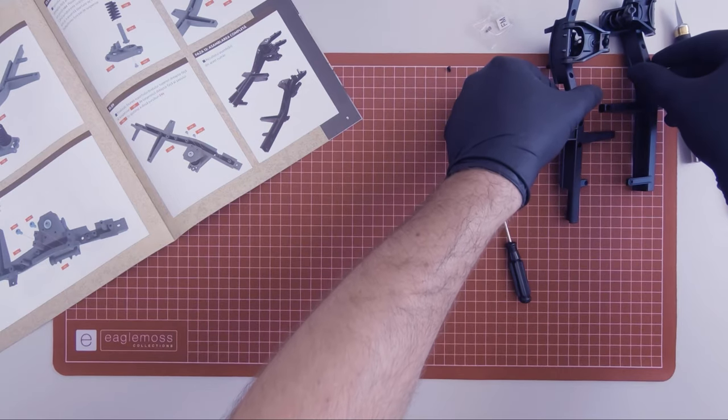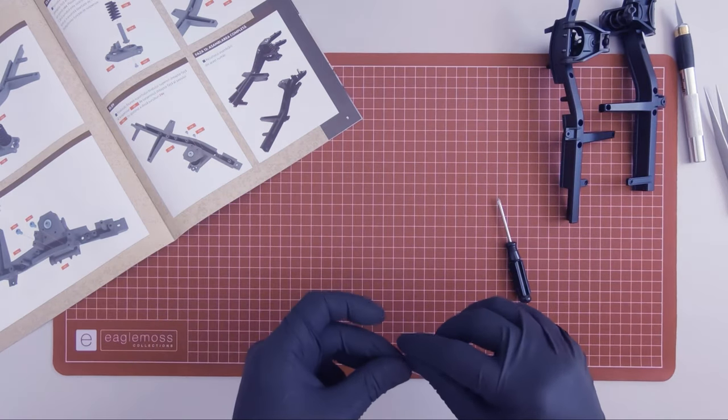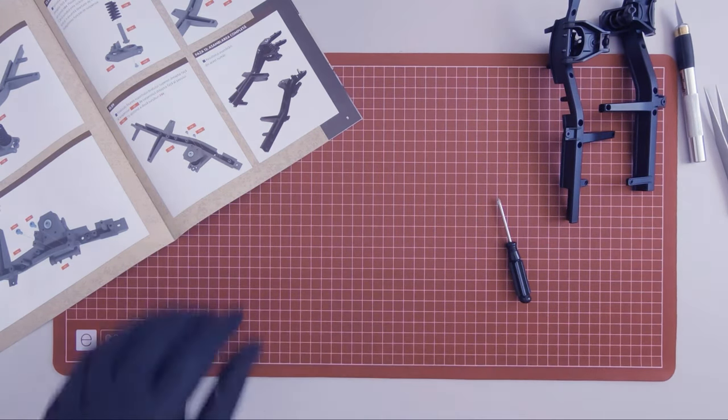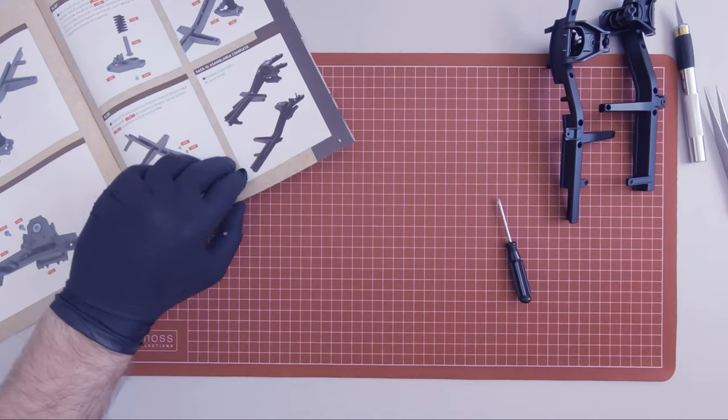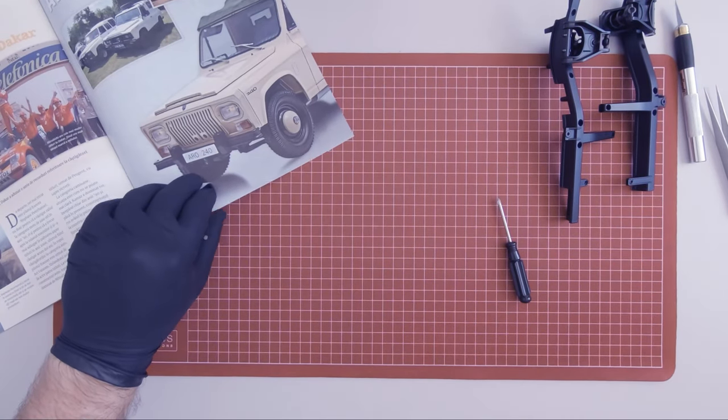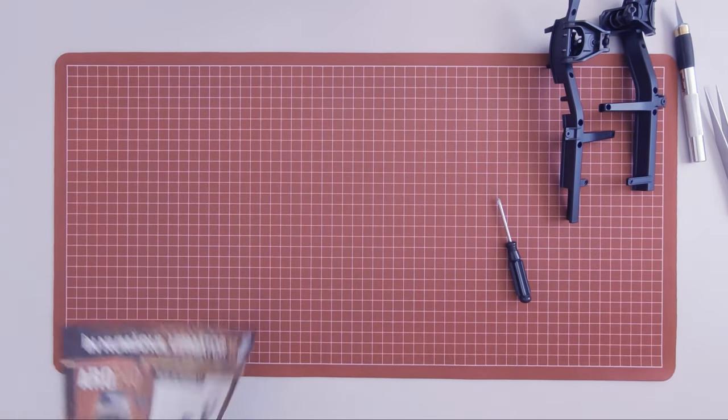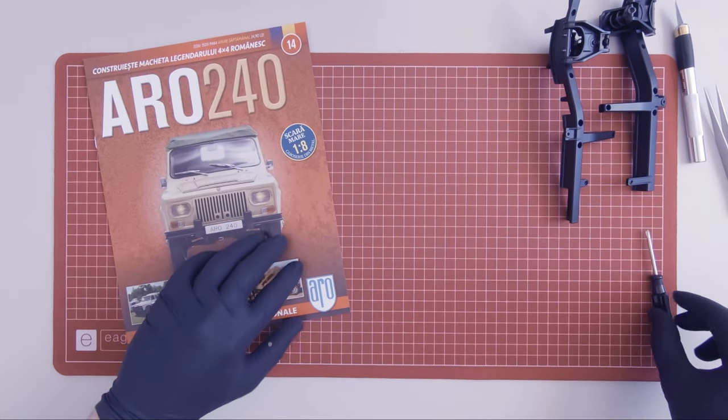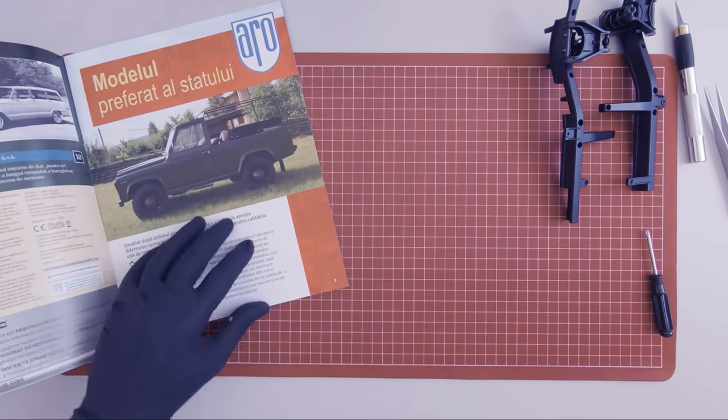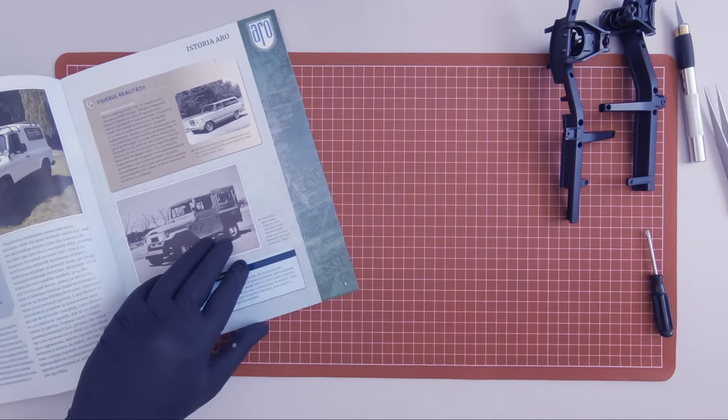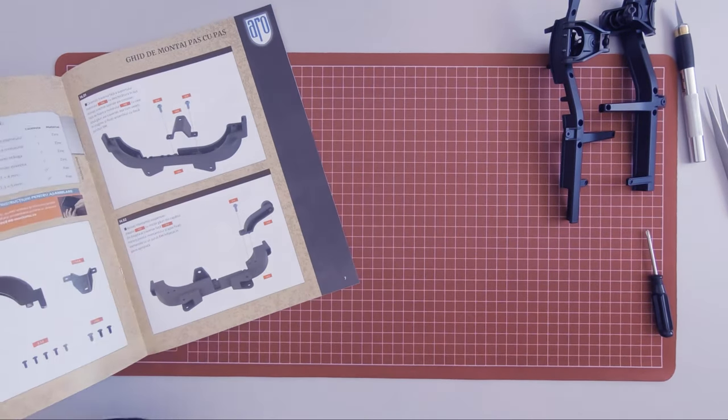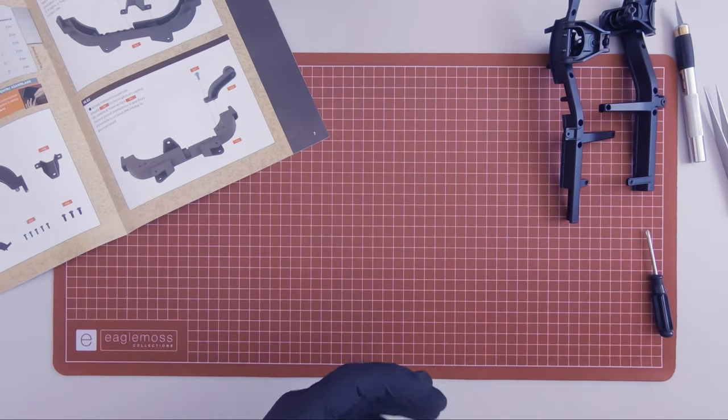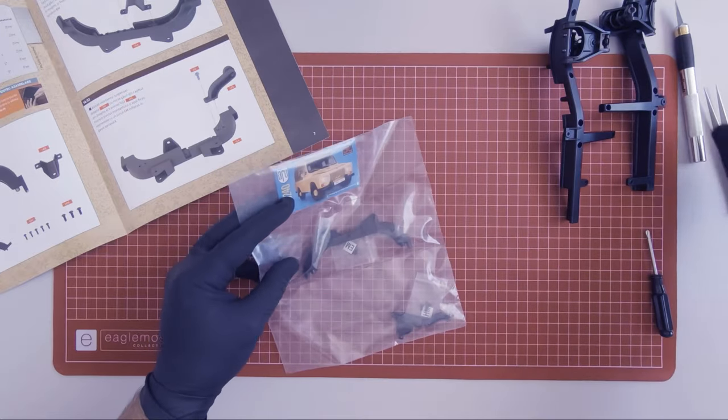Let's set this aside and move on to magazine 14. With magazine 14 I received these components.